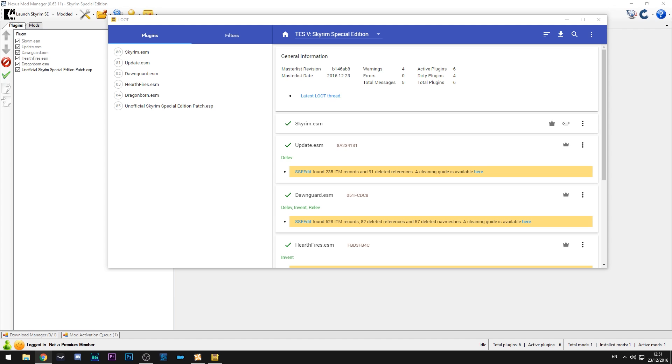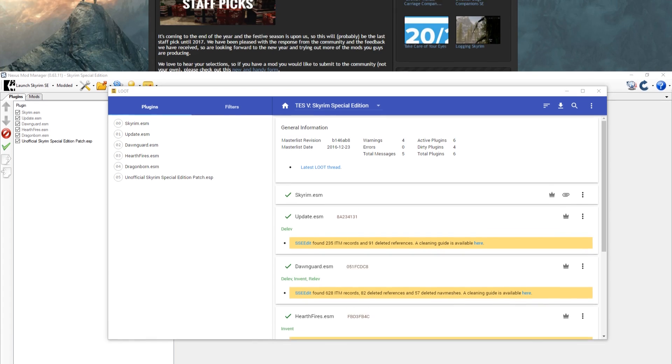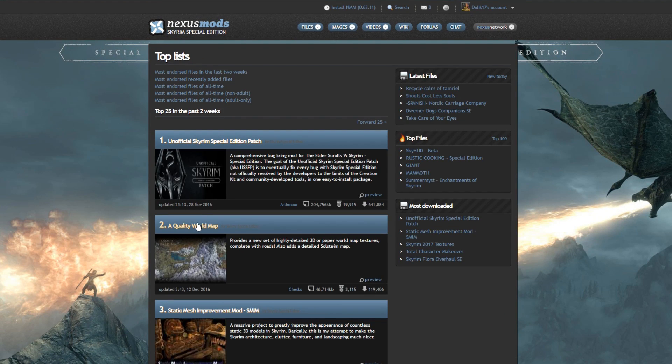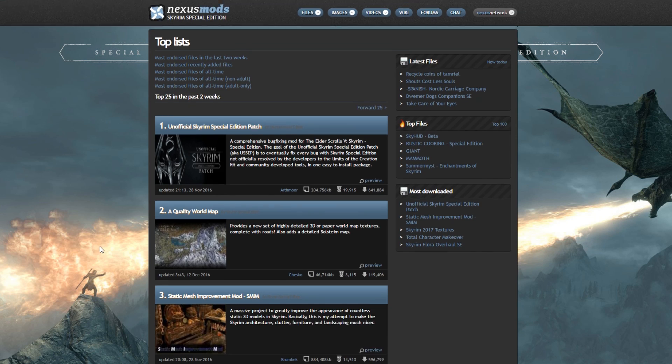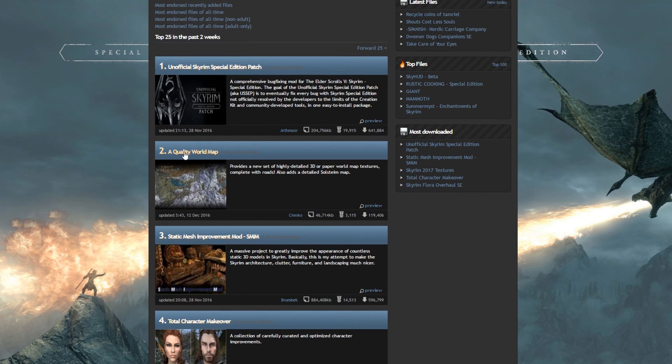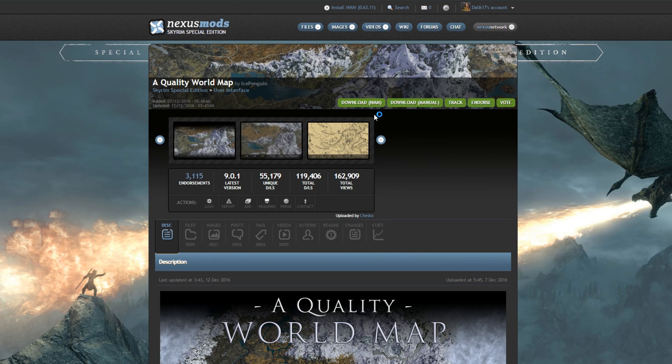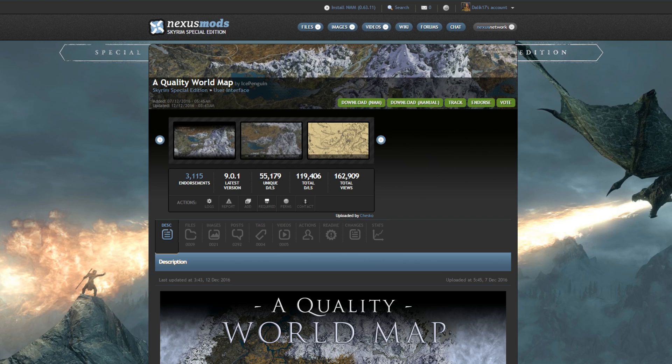So what we can do is we can go over to the Nexus for Skyrim Special Edition and we can find ourselves one of the top files. So as you can see here we have say a quality world map. So if we download this again I already have this downloaded so you don't have to do this but all you do is you click download Nexus Mod Manager. I'm going to add the file manually because I have it downloaded. If I can find it that is. I don't know exactly where it is. So we'll do something different for now but it's the same concept.